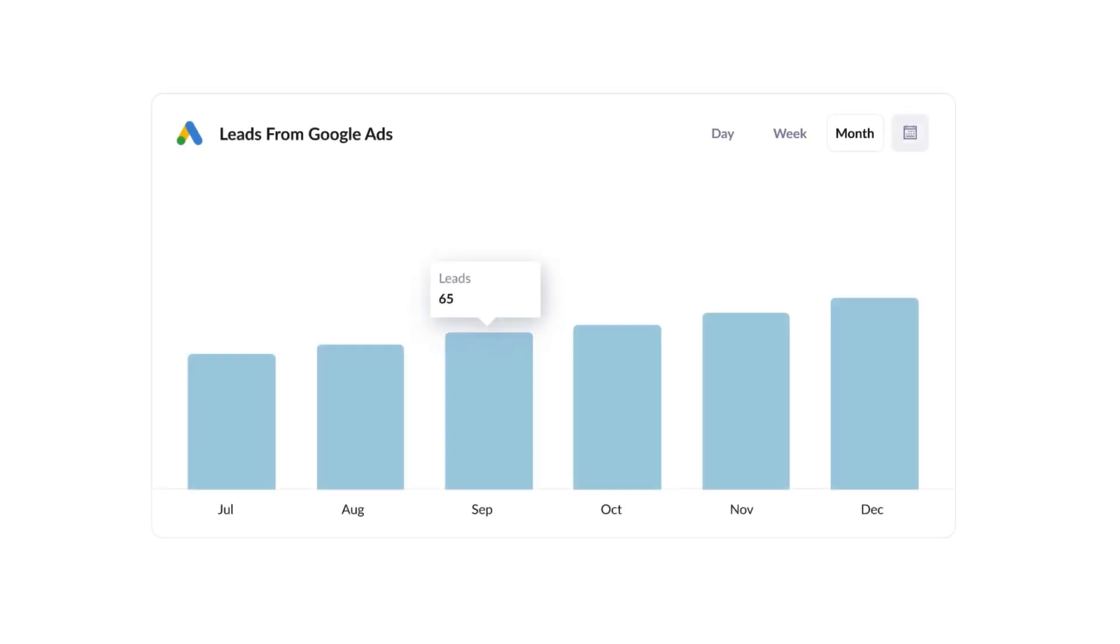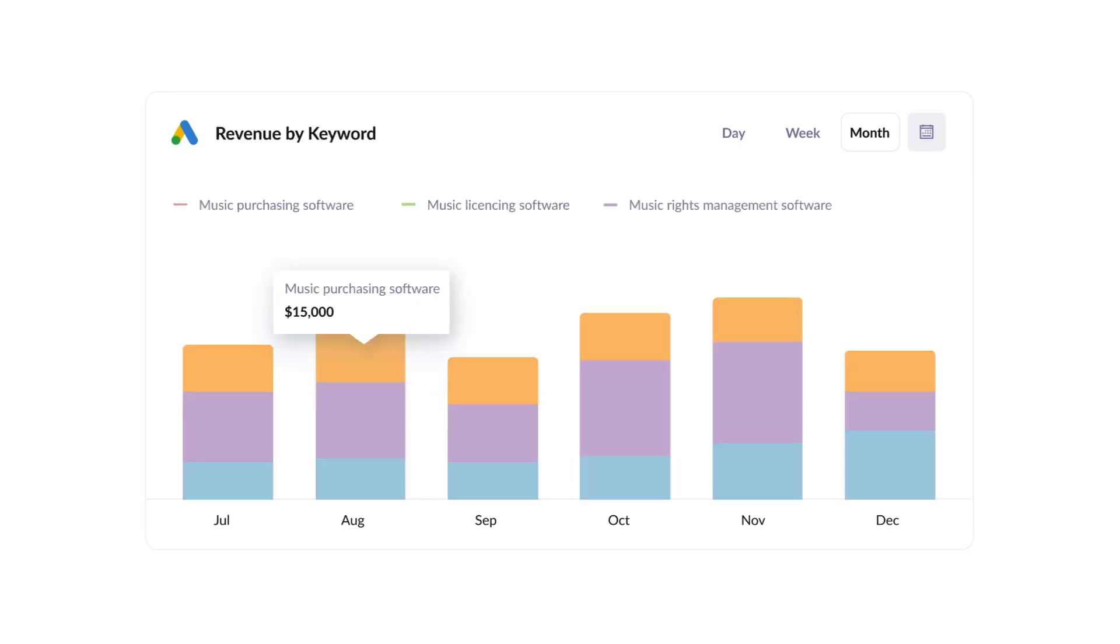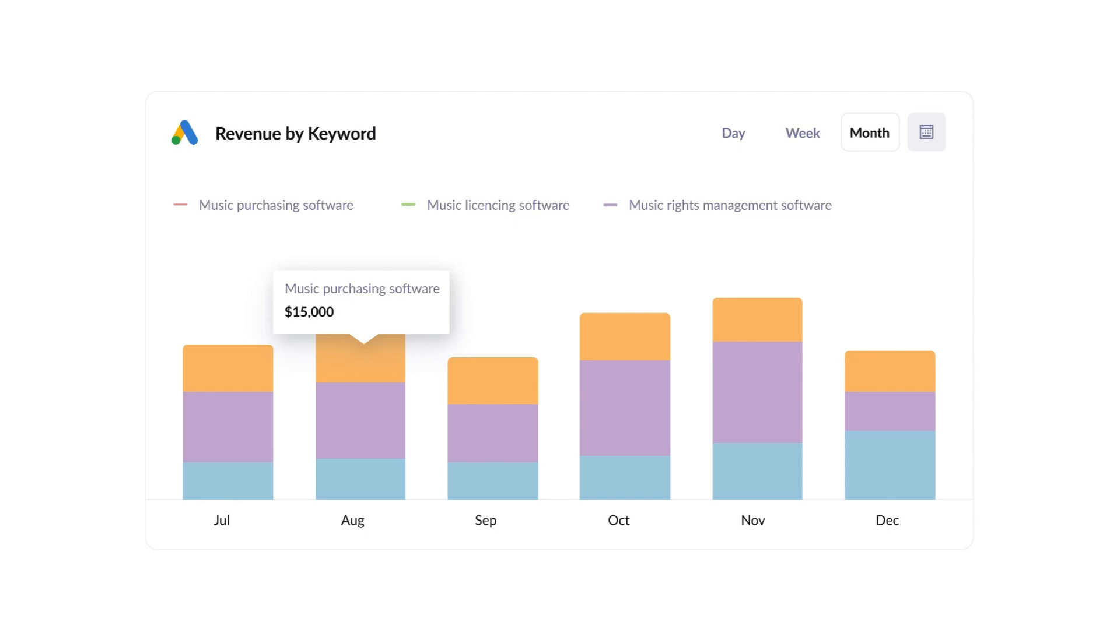Finally, you can use this data to run reports that show things like how many leads you got from your Google Ads, how many customers you got from each of your Google Ads campaigns, or how much revenue you got from each keyword you're bidding on. Now that you understand how it works, let's see how easy it is to set up.